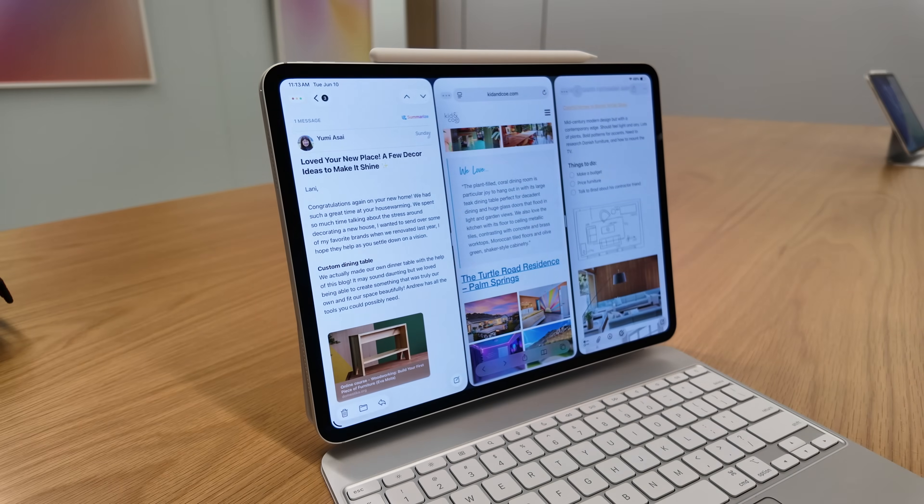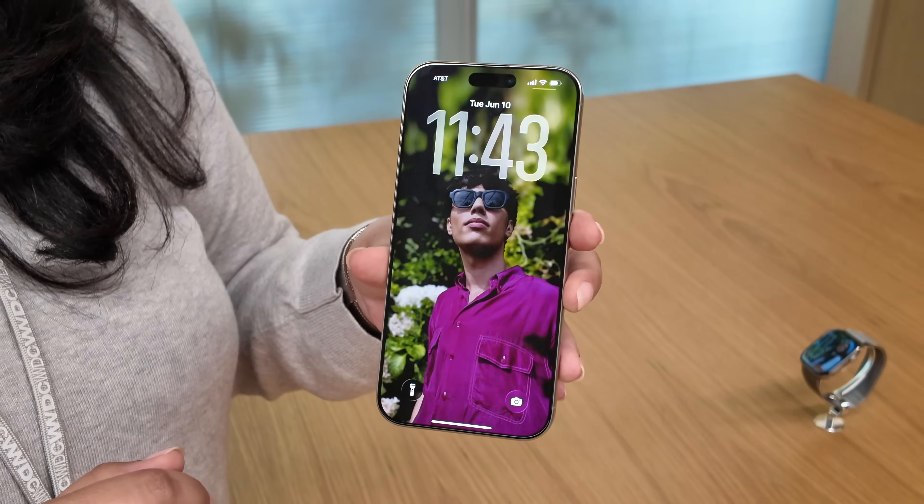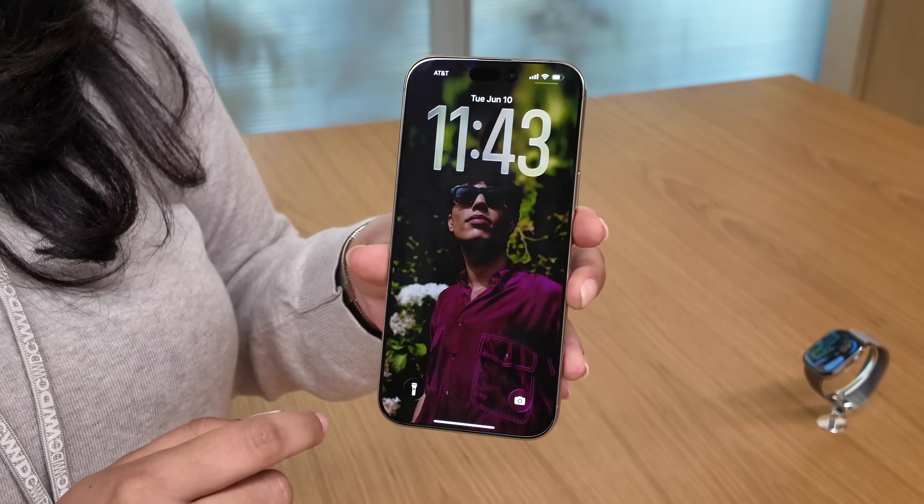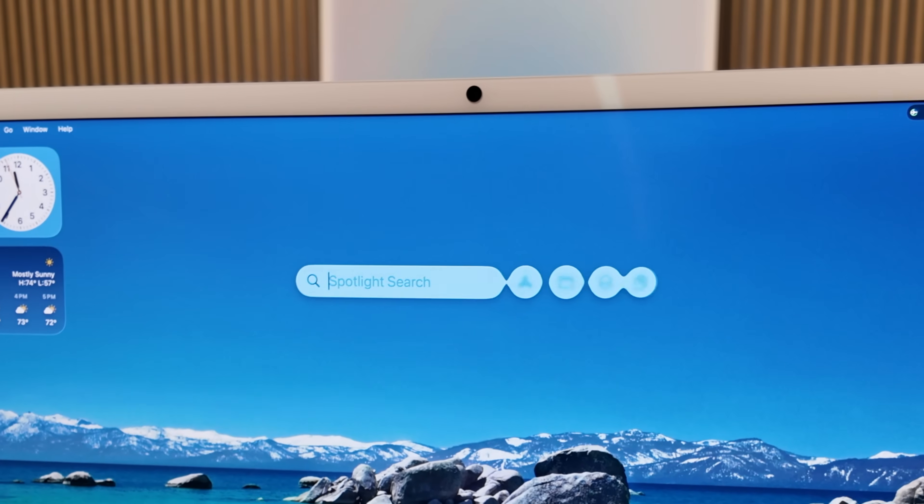I'm here at Apple Park and I just got demos of all the operating systems, but I want to focus on macOS Tahoe and specifically three of the biggest features.